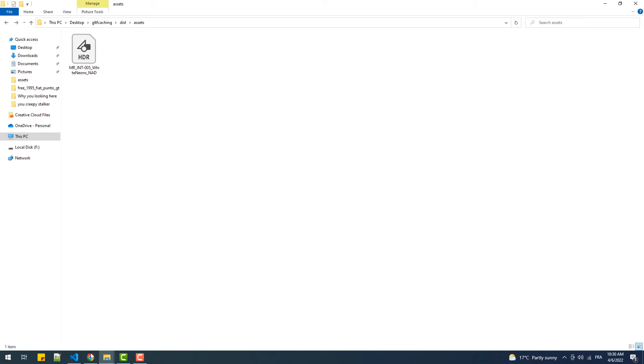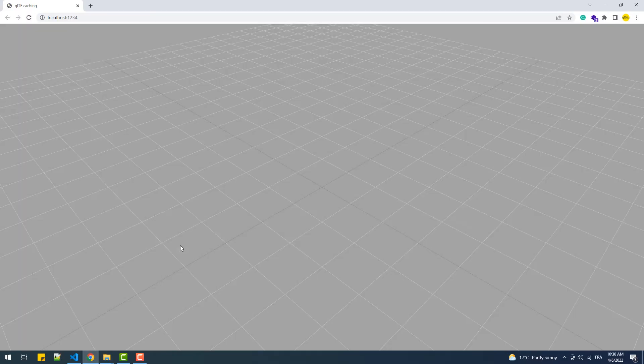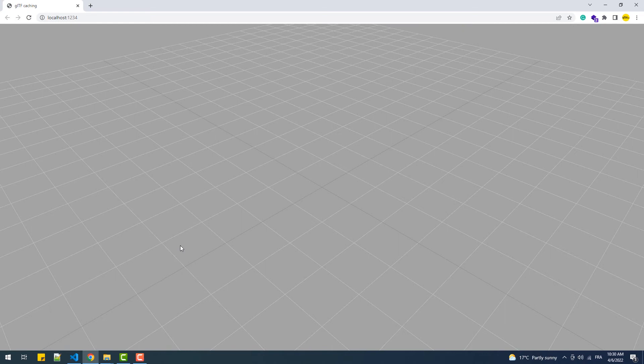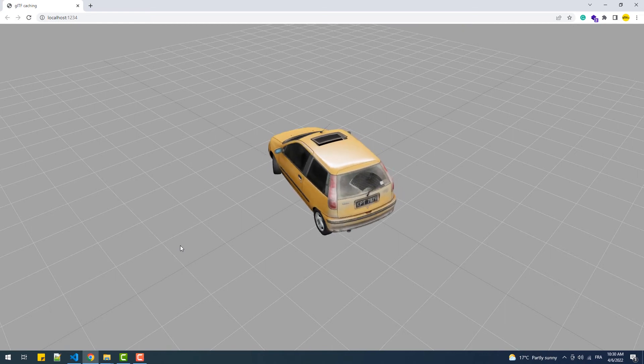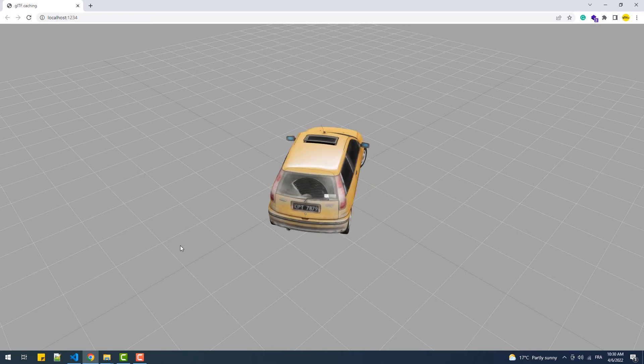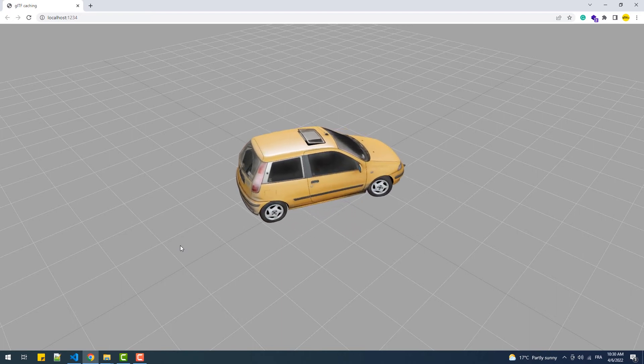Now, if I reload the page, you might expect to see nothing since we deleted the entire folder that contains the model. But we still see the car. So what kind of magic is that? Well, this is called caching.